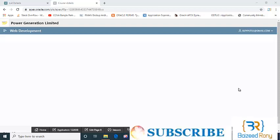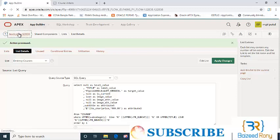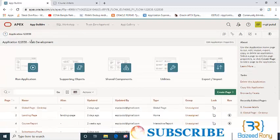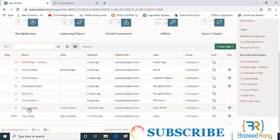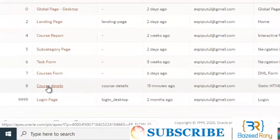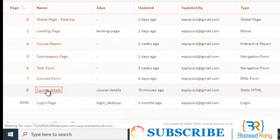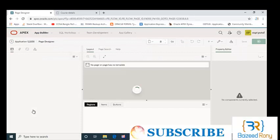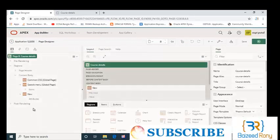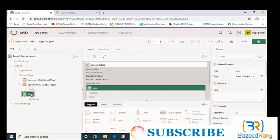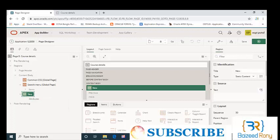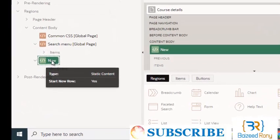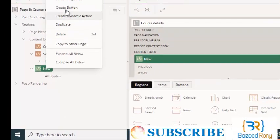Hello viewers, let's go ahead and add a region and a page item in my blank page. This is my blank page for course details. Here I already created a region, now I will add a page item.